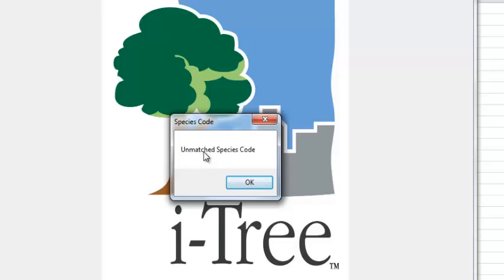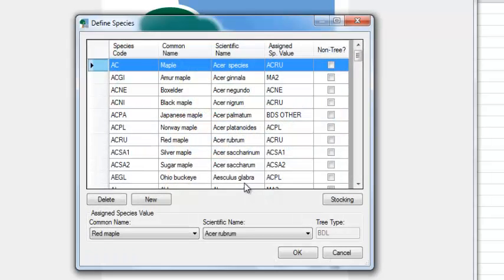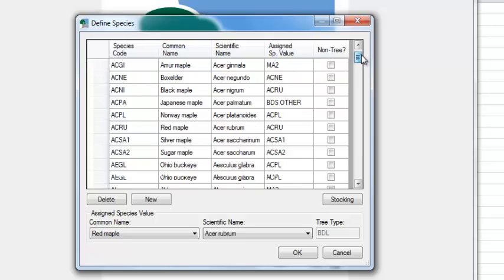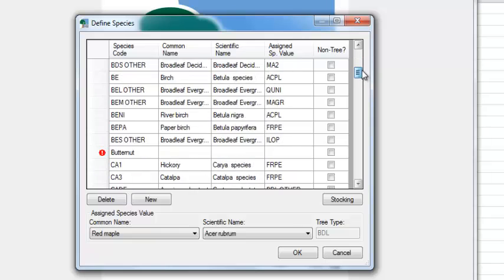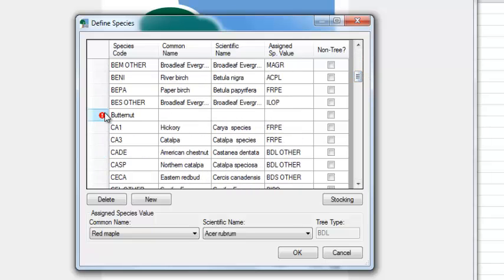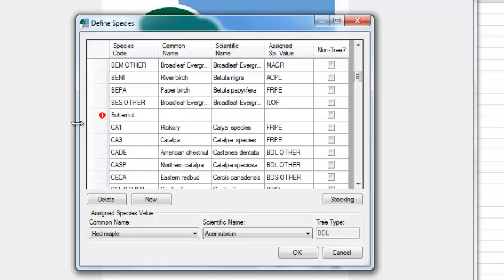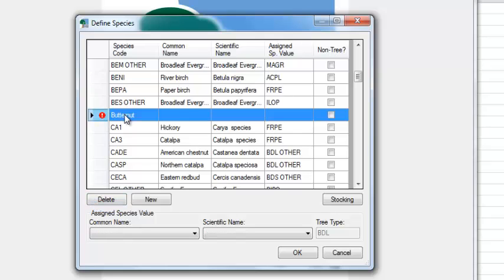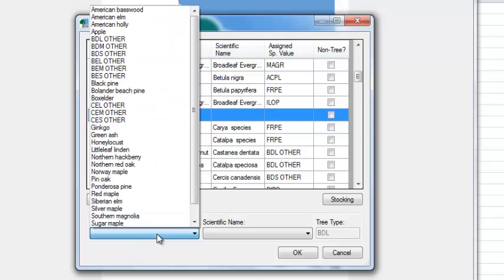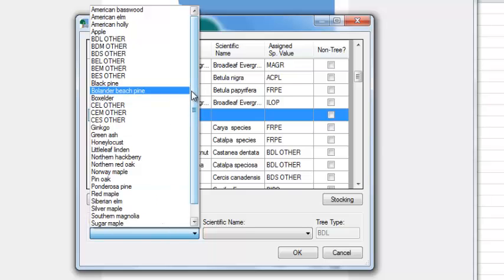And it tells me I have some unmatched species codes. So you may remember back in part one there were a couple species codes that I didn't convert over. And that's what this is telling me here. It's going to go ahead and open up a dialog where I can decide what I want these species codes to be. And it's telling me here these are all the ones that actually came in OK. So I'm just going to scroll down. And here we have a red exclamation point. We need to make sure that species matches up with something. So it came in. I didn't change the species code. It was just butternut. So we need to match this up with a species code that Streets is going to recognize.